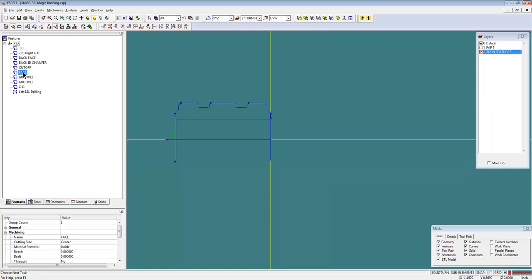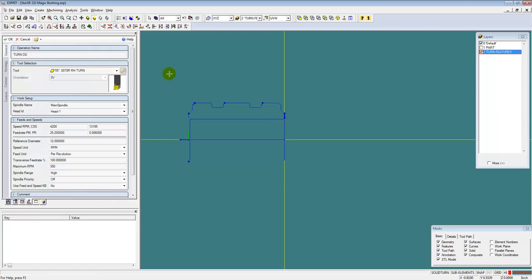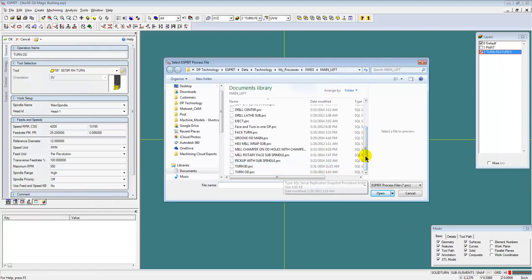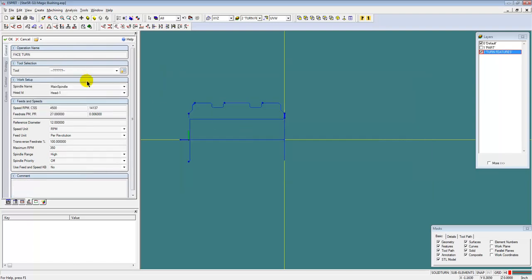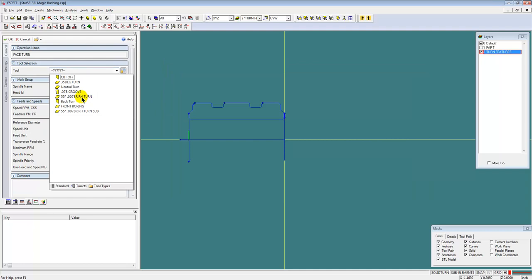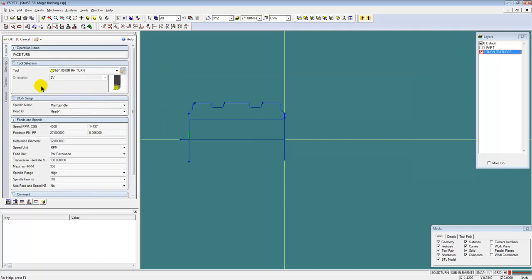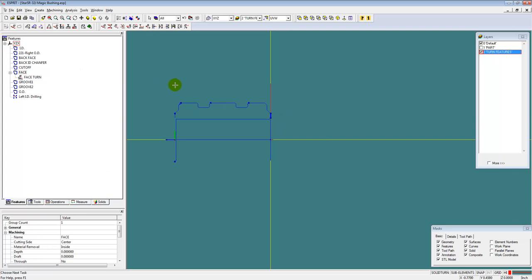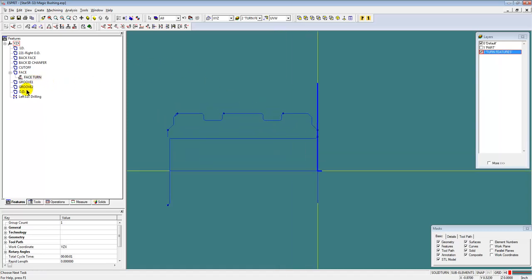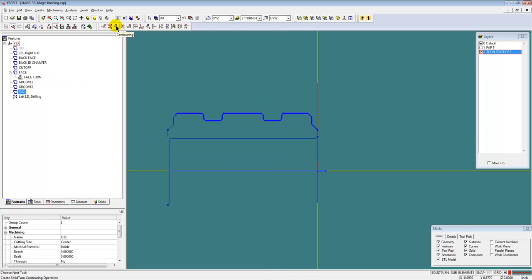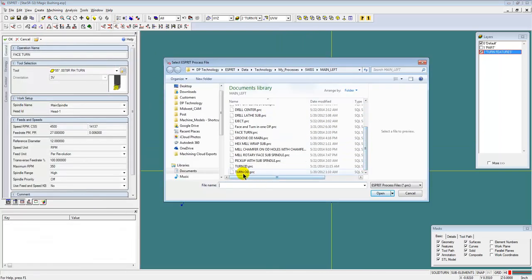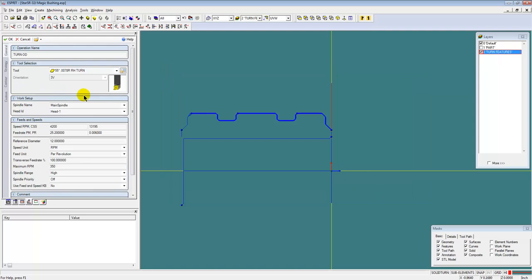Let's get started on our programming. Let's pick the facing feature and go to our contouring operation, and we're going to open up a face turn operation. Now when I saved this face turn operation, it was on a different part, I was using a different tool, so I need to select the tool that I'm using in this particular setup, and we'll click OK. So there's our facing operation automatically created right here. We'll grab the OD feature, go to contouring again, and we'll open up a saved process for OD turning. Again, select the tool and click OK.